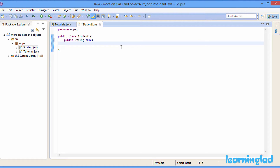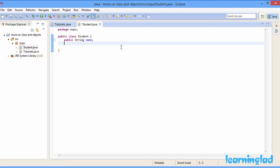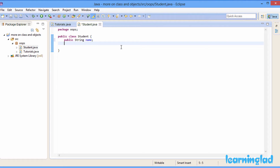Another thing is you can skip the modifier part — you don't need to specify any access modifier. If you don't specify any access modifier, then the property can only be available or accessible inside the package where you have created your class. I have created this class inside the oops package, so a property with no access modifier will only be available inside this oops package and all classes defined inside it. I can't access that property outside this oops package. I'm gonna make a specific tutorial on this, but here we can create properties without specifying the access modifier.